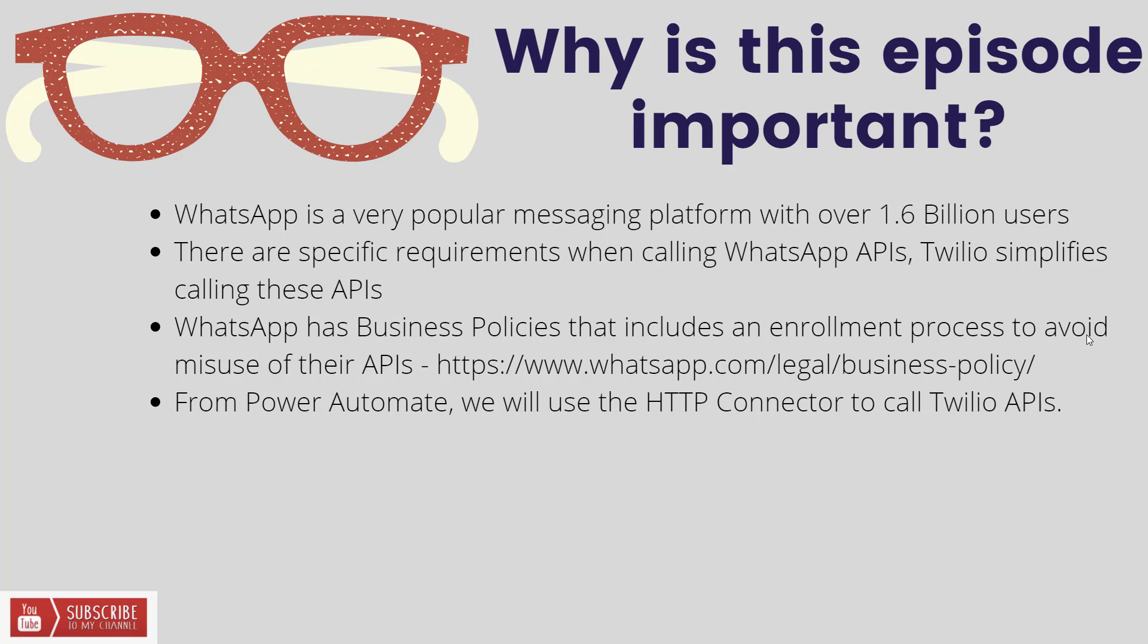Now, there are some very specific requirements when calling the WhatsApp APIs, and Twilio has gone ahead and simplified all of this for us. They are a messaging platform. They do have out-of-box connectors for SMS inside of Power Platform already, but today we're going to call their APIs over HTTP in order to unlock this WhatsApp functionality. It is important to understand that WhatsApp has some very specific business policies, including an enrollment process to avoid any abuse or misuse of their API. I will include this link in the description as well, but it is best to get familiar with their terms.